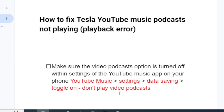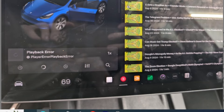If you tap on 'Don't play video podcast', you can try to play and see if you're still facing the same problem. If you've done this but you're still facing the playback error on your Tesla for YouTube Music podcasts, then move on to step two.